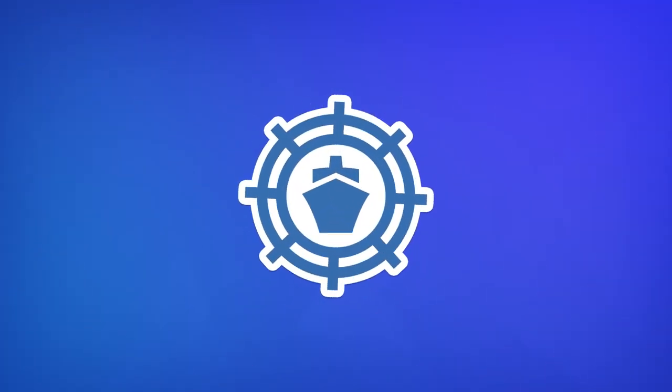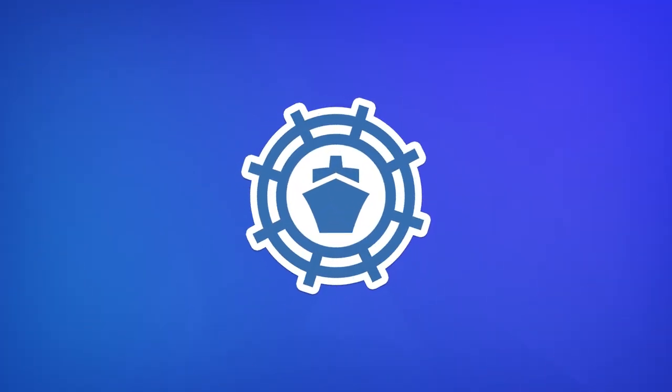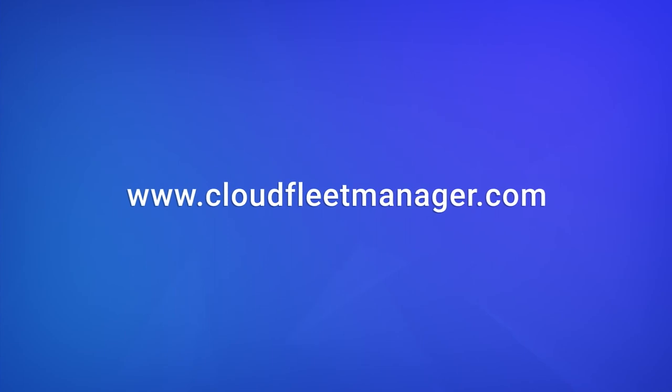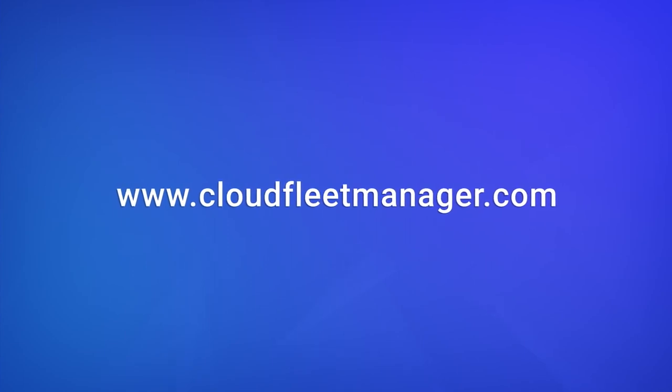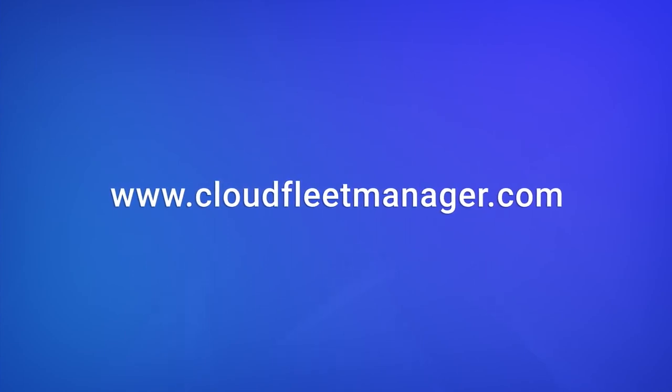If you're interested in our new modules, visit cloudfleetmanager.com for more information.